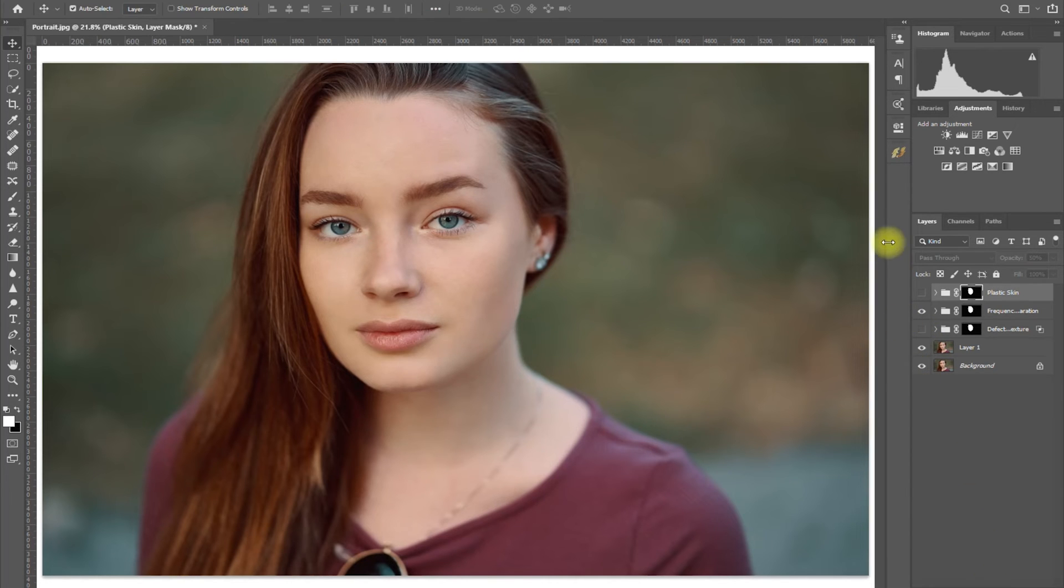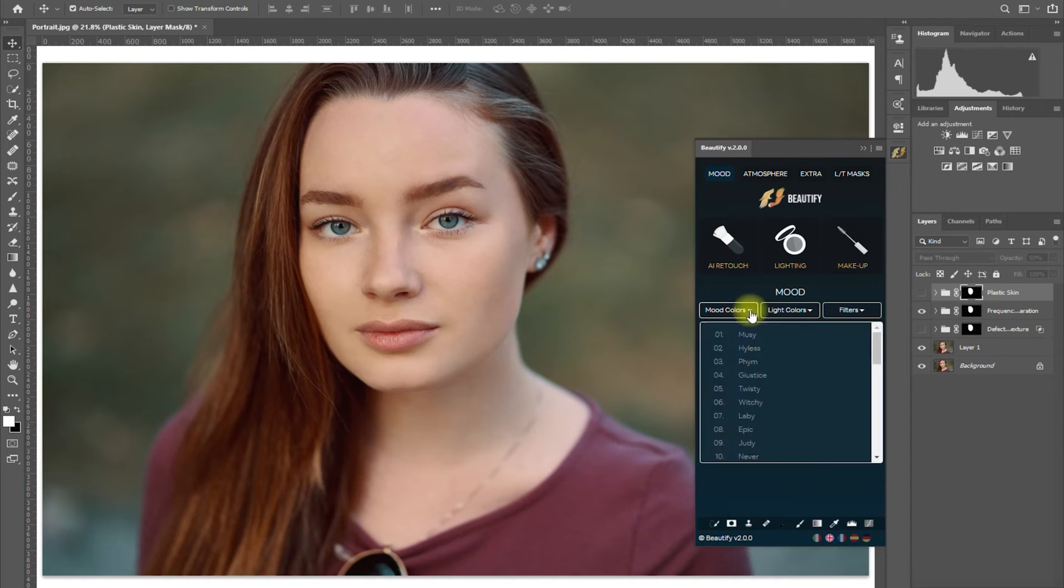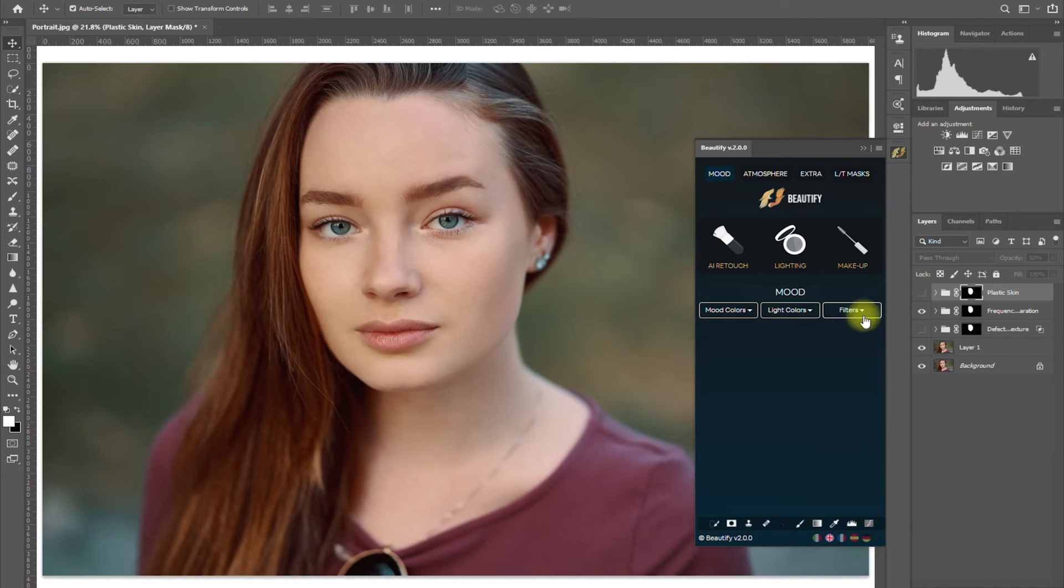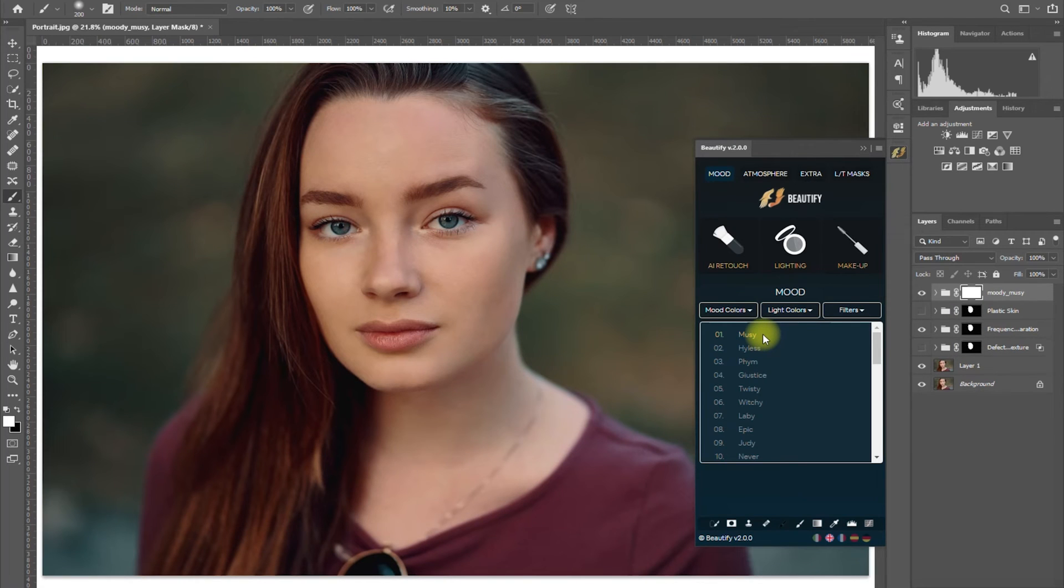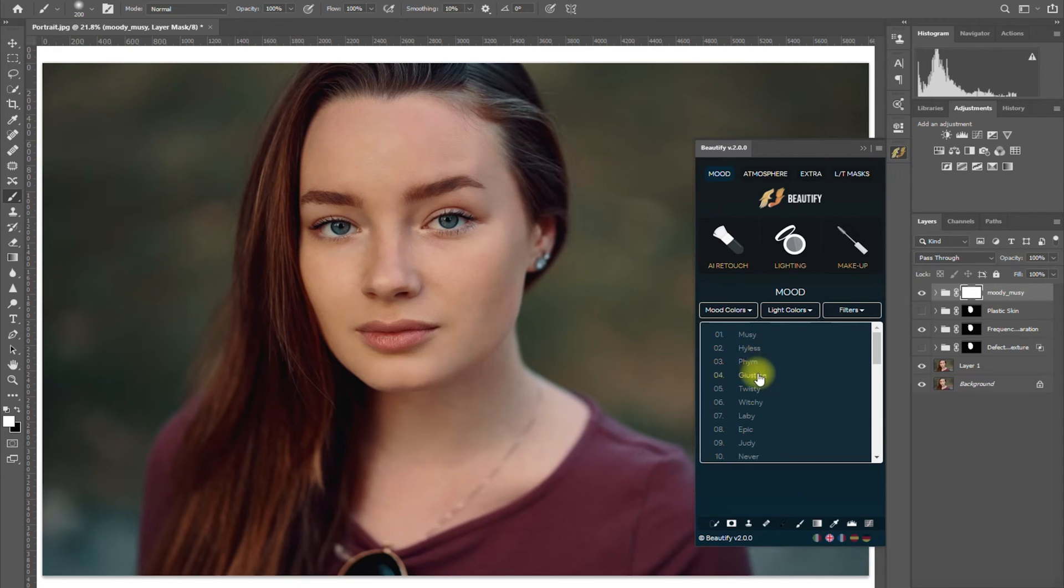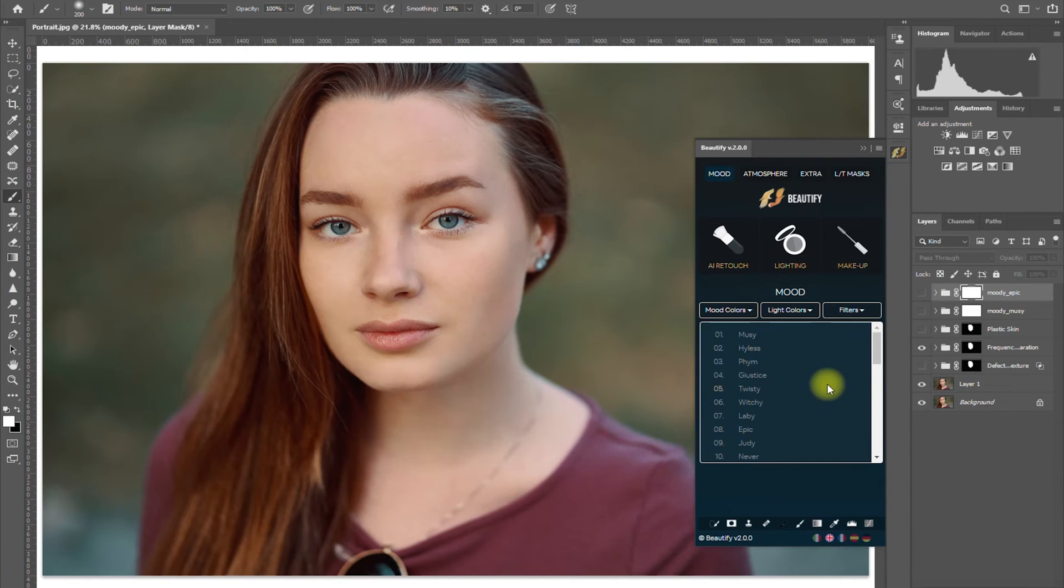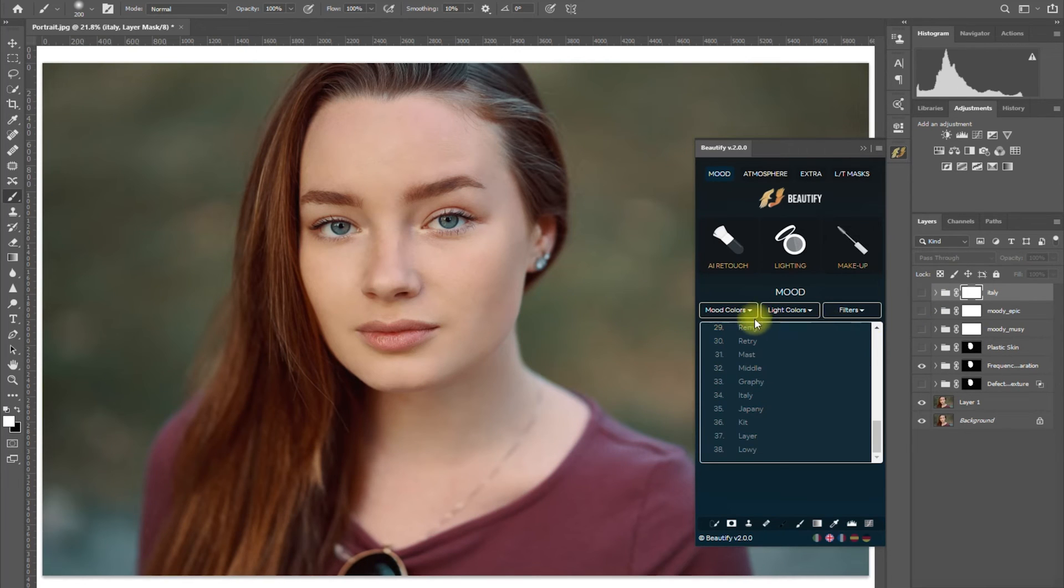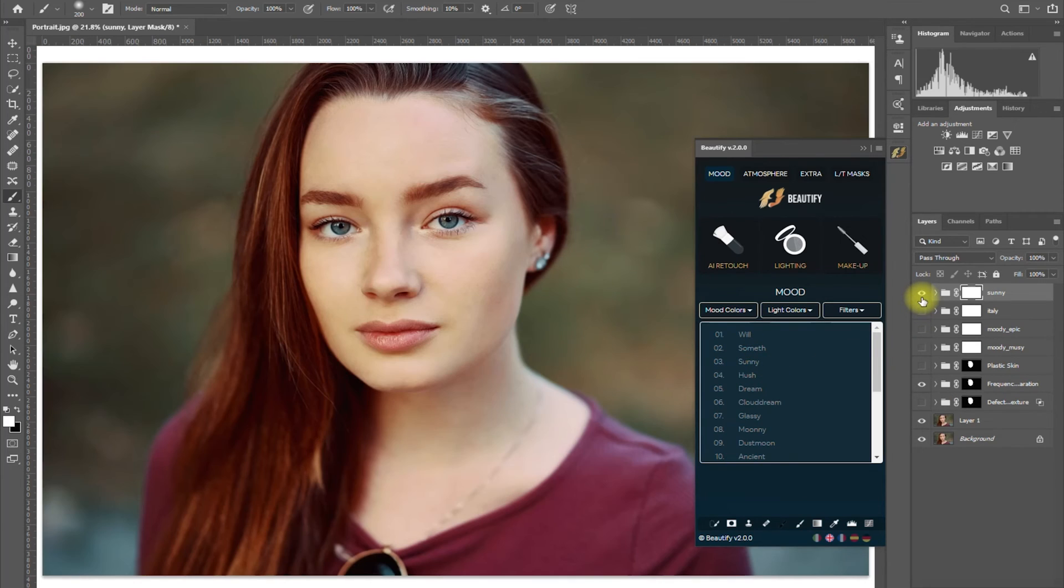Okay, let's move on and check out the additional feature in Beautify 2 which is the mood section. So we have three drop-down menus here for mood, light colors, and filters. Wow, this is quite overwhelming. Let's start with the mood section and select the first option, Music. Okay, so it applied the effect very quickly. Next, let's try Epic. Okay. Let's try Italy. We move on to the light colors and select Sunny. Okay.